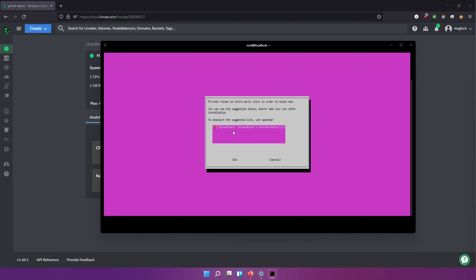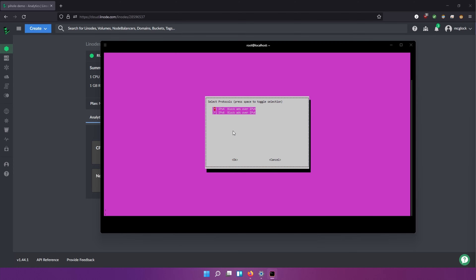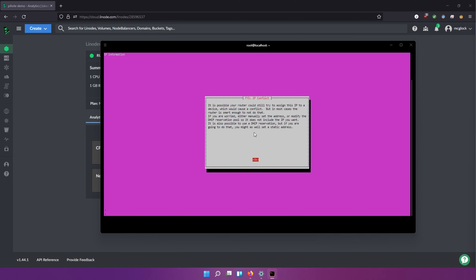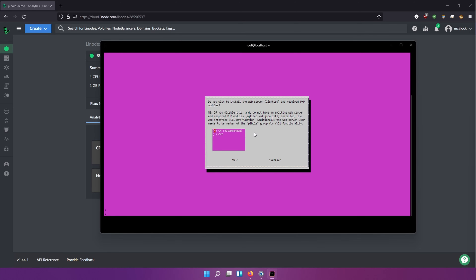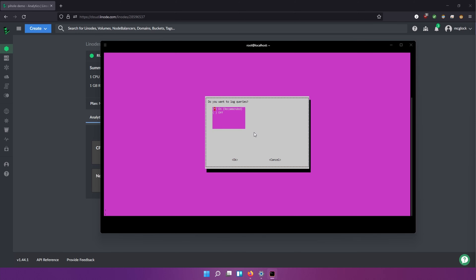It's going to ask about the block list that automatically gets installed when you start PI hole, so we're going to choose that. We're going to choose IPv4. This is the current IP address of the instance — it's going to be gone after the video, by the way. I'm going to hit Enter and Yes. It's possible you can still try to assign this IP to a device which could cause a conflict — in most cases this is not going to be a problem, so I'll hit Enter. Then there's the IPv6 address to block ads — super helpful if you have a router like a Google Wi-Fi router and want to use IPv6. We're going to hit Enter. Do we wish to install the web admin interface? Yes — that's where we'll be managing all the PI hole stuff. Hit Enter. Do you wish to install the web server? Yes. Do you want to log queries? Yes, of course, because we want to see what servers are getting hit.